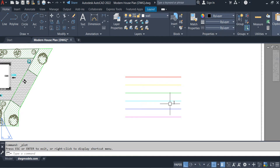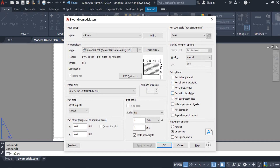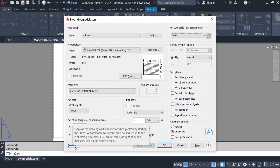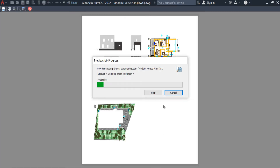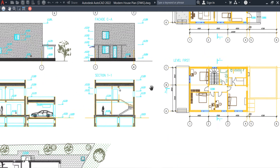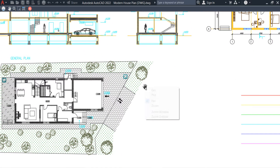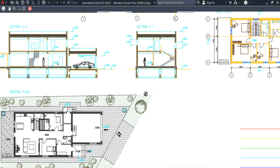I will explain the CTB file. Press Ctrl+P — you guys can see here the plot style table is set to none. Once we click on preview we can see the original colors of the drawing and everything is the same as we can see in the layout. The print preview and the layout of the drawing are exactly the same.